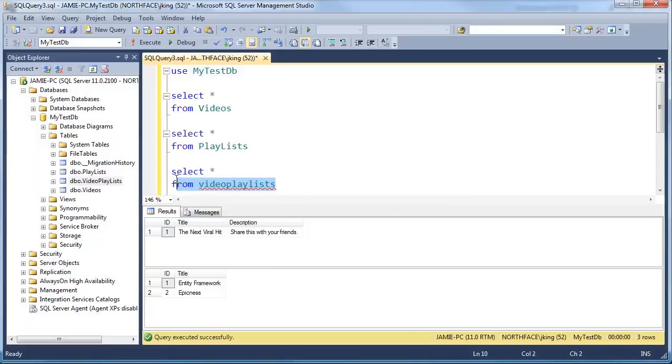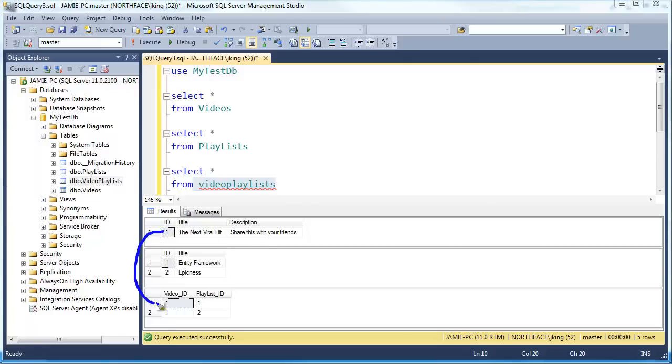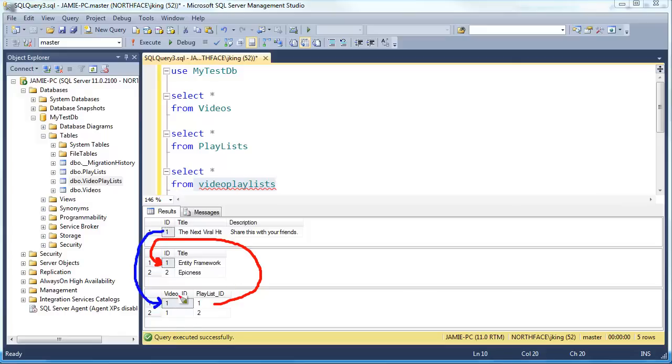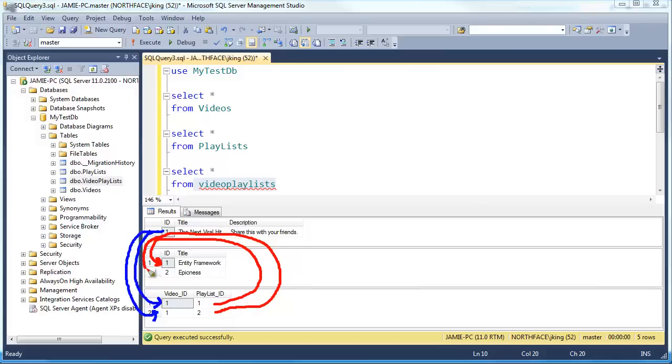Whatever, show me the data in there. Hit F5. IntelliSense is freaking out but we still get a result here. SQL is case insensitive, it doesn't matter. Look at this. The way the schema is set up is video id one is in playlist id one. This video share the next viral hit, it's in playlist id one. And then same thing again here we have video id one is also in playlist id two.